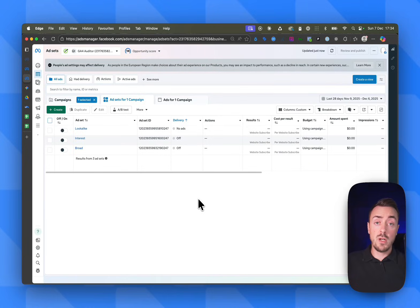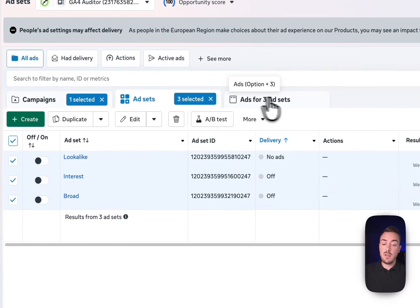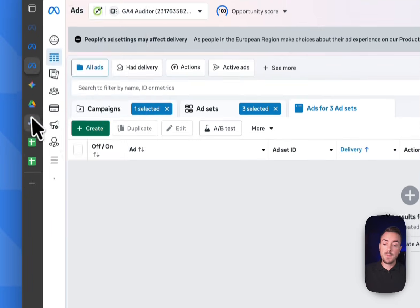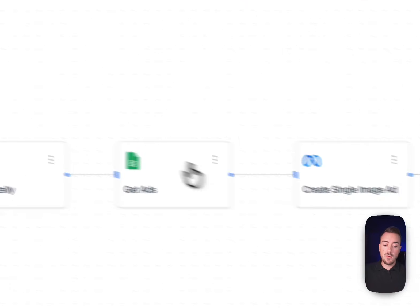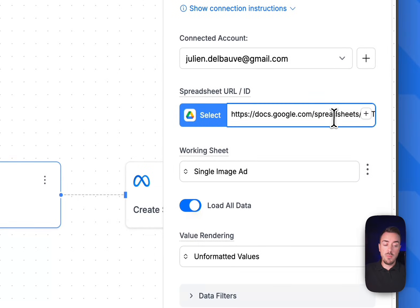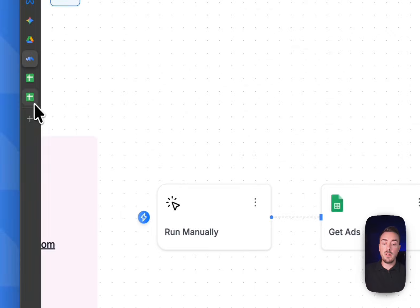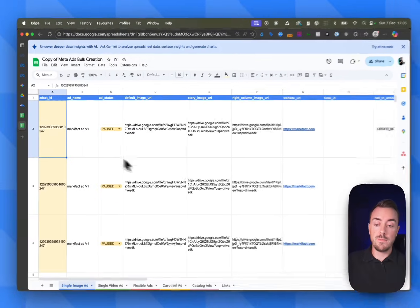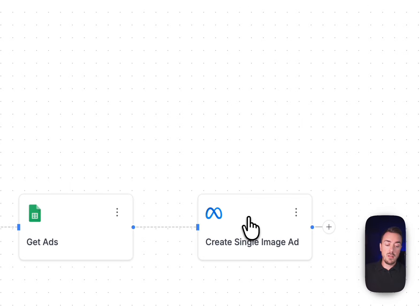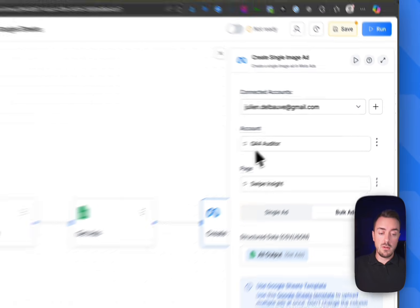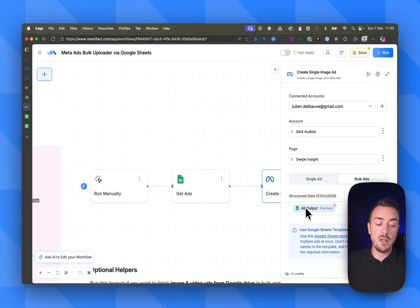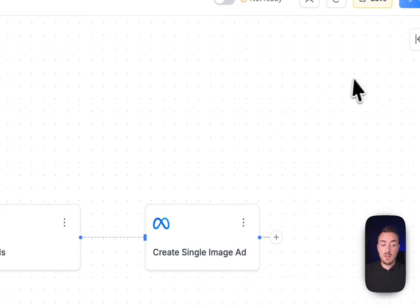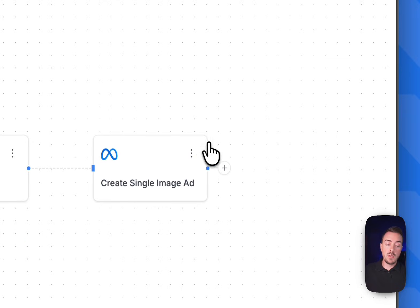Now it's time to actually launch the automation and create the ads. You can see here in my Meta business manager, I don't have any ads created. Let's get back to Markifact. If you remember, we inputted the template of our document, we selected the single image ad working sheet. We filled all the necessary fields, the ad set ID and so on. Now we just need to select here in that create single image ad node our account, the ad account, and the page, and it will get all the information from our Google Sheet and send that to Meta. Once this is set up, we can just run the workflow. Little tip: I always like to click on the three dots and run node.